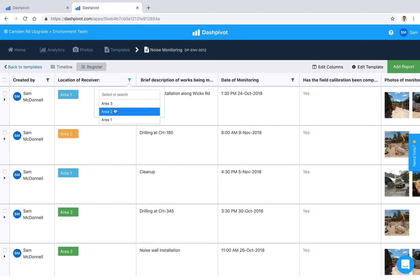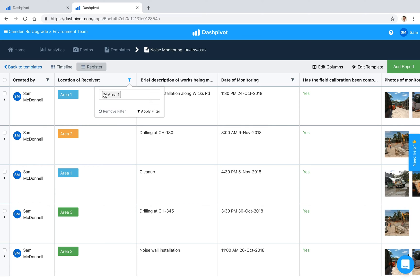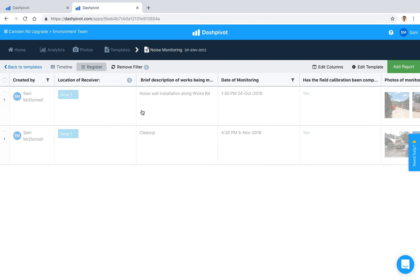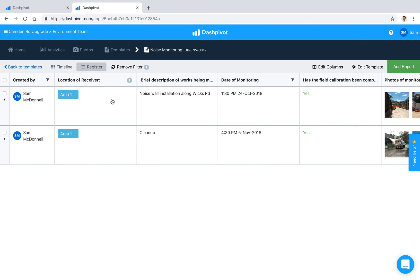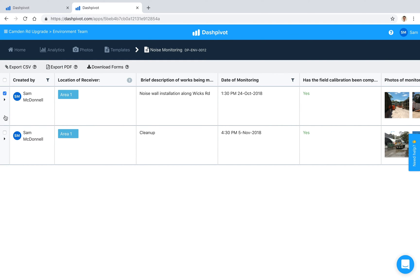If we want to look at all of the areas or a specific area, area 1, apply filter, we can pull up all of the records related to that specific area and we can export those if we need to. We can make a selection and export it to CSV or download it as a PDF or download the original forms. We can do all of that.